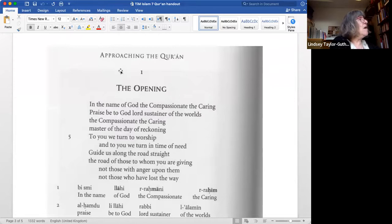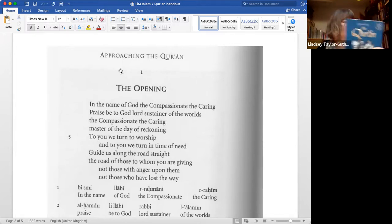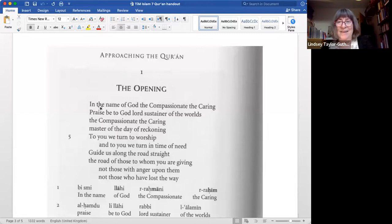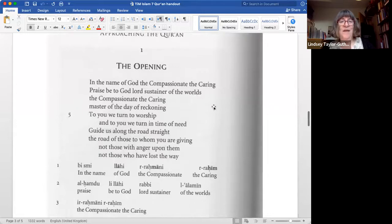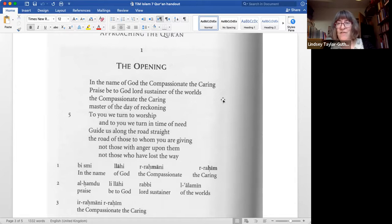This is Michael Sells' translation, very close to the original. Here's the whole chapter: 'In the name of God, the compassionate, the caring. Praise be to God, Lord, sustainer of the worlds, the compassionate, the caring, master of the day of reckoning. To you we turn to worship, and to you we turn in time of need. Guide us along the road straight, the road of those to whom you are giving, not those with anger upon them, not those who have lost the way.' We'll look at it a little in Arabic because it is so similar to Hebrew — I have a Hebrew translation of the Quran by Uri Rubin, and it's quite amazing how close it is.